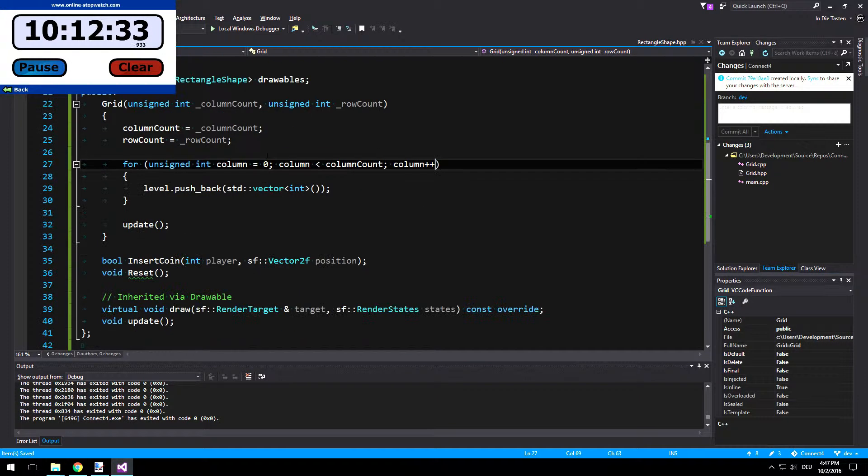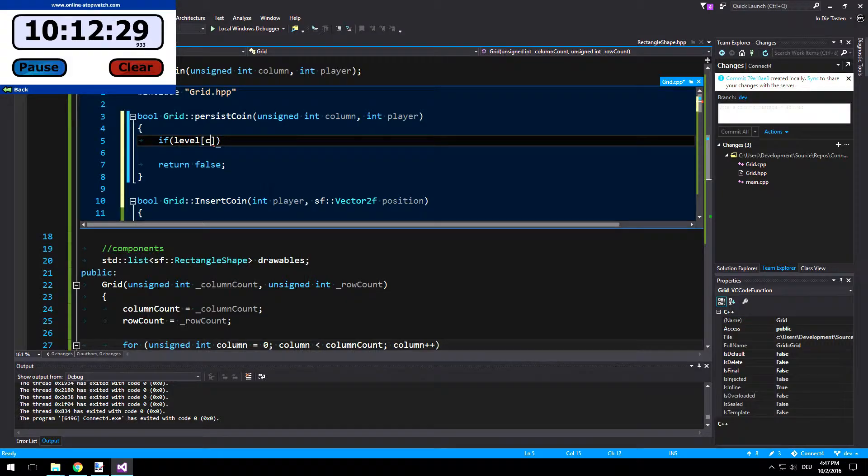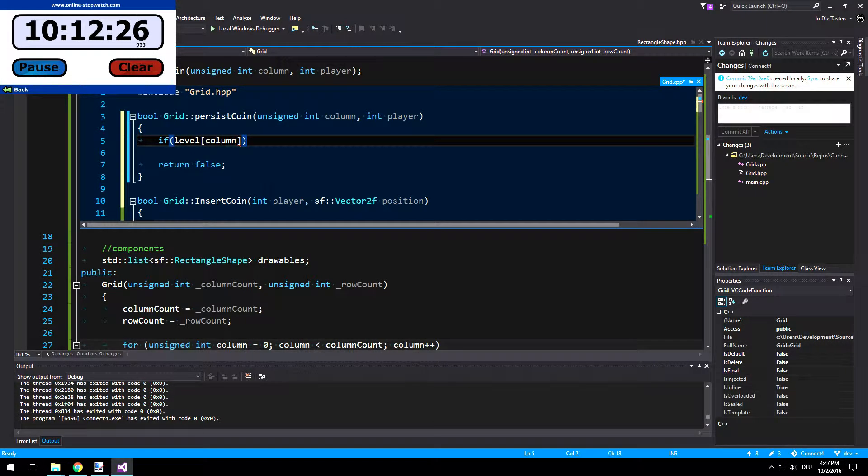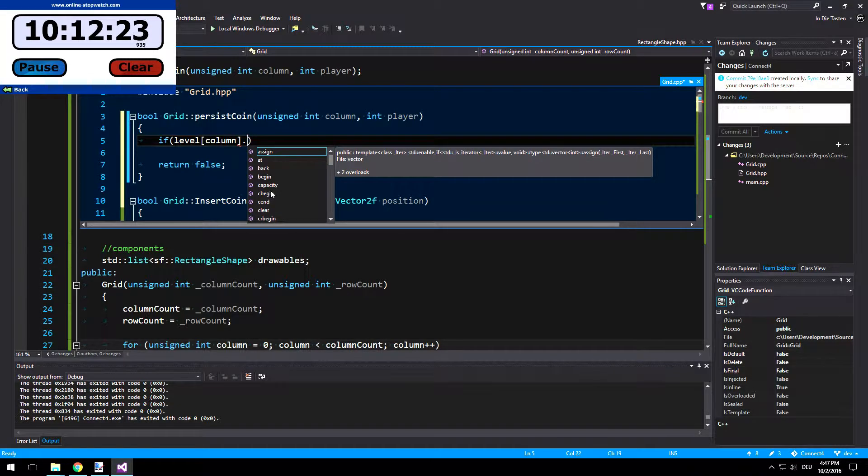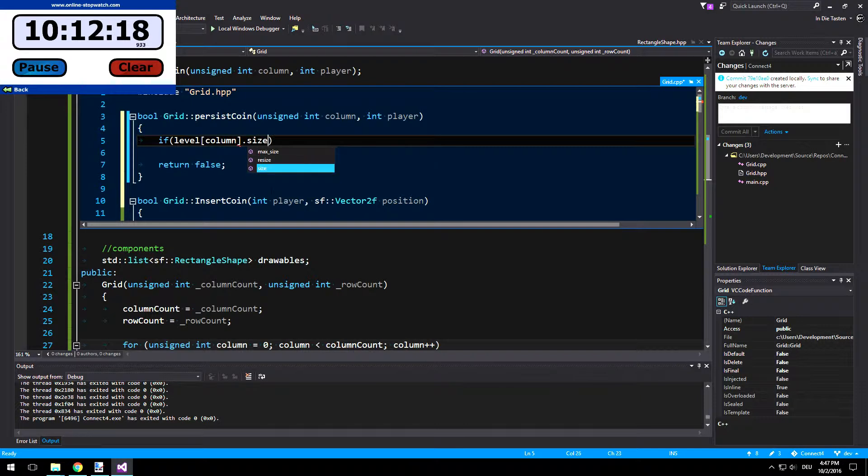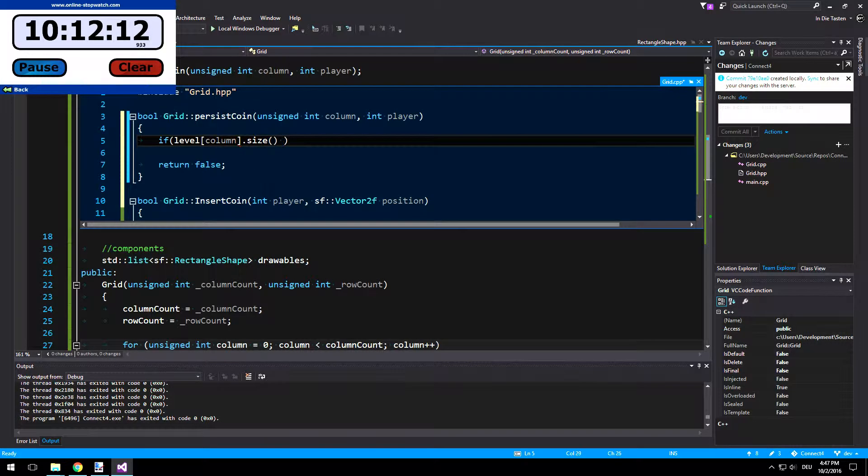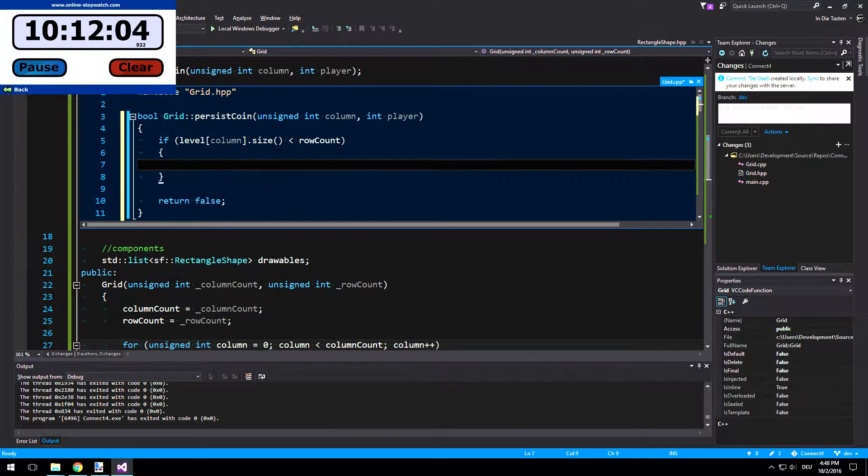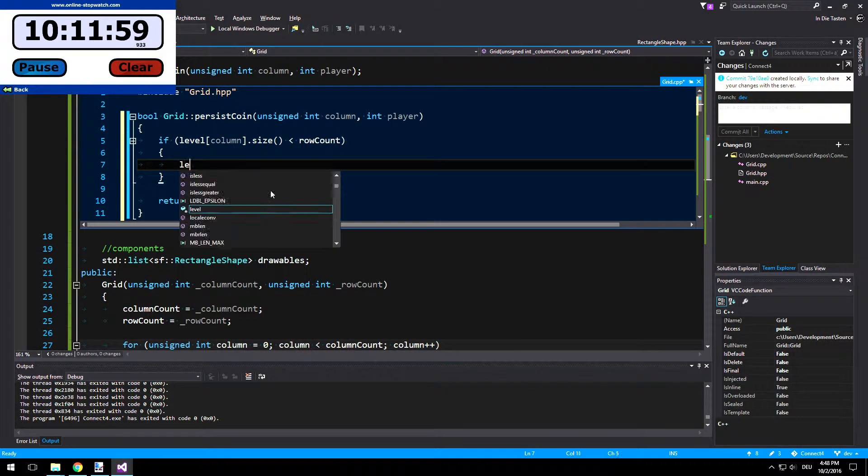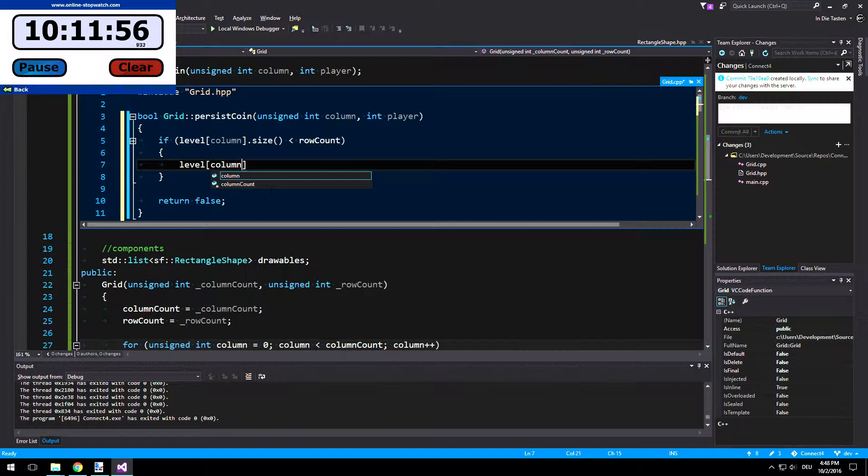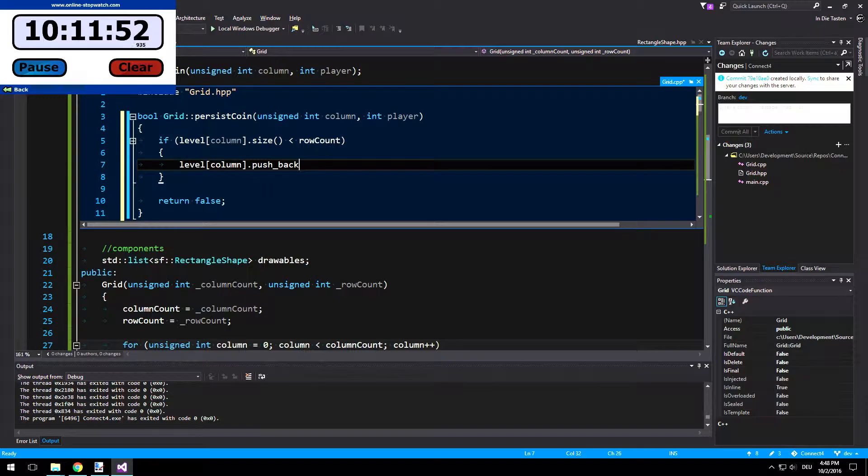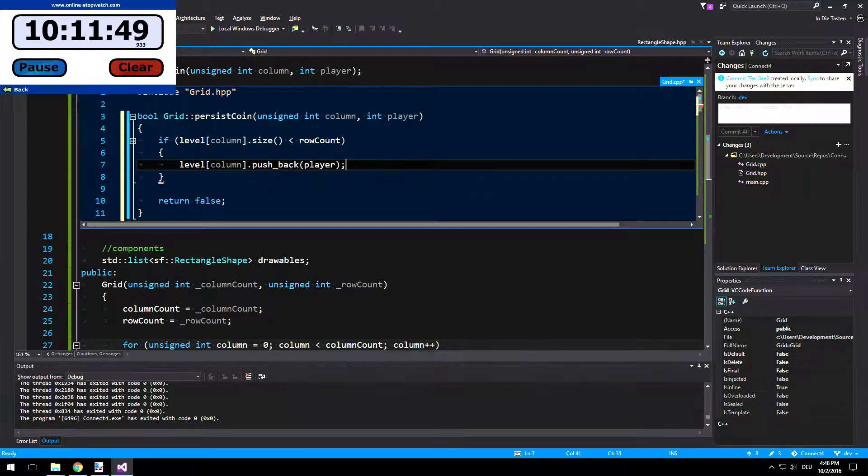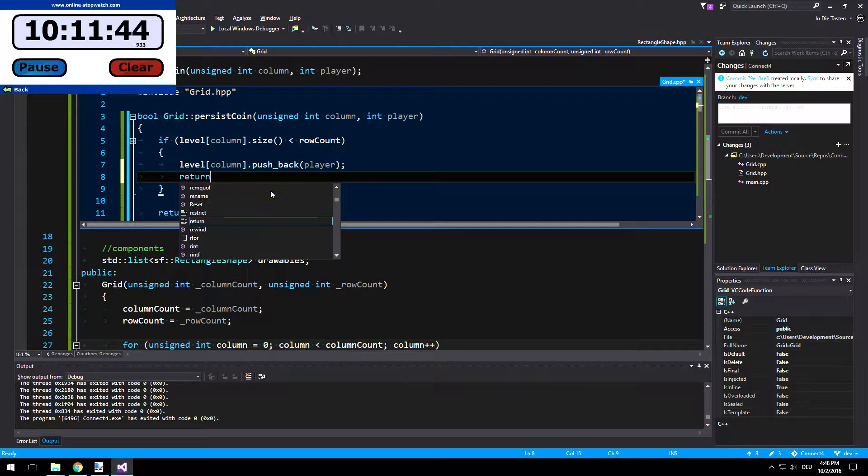So this way we can access this column.size, yes size. Size less than row count. And then we can insert it and we will insert it by level column and then just push back the player. Right. Return true.